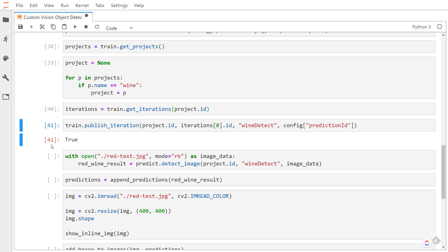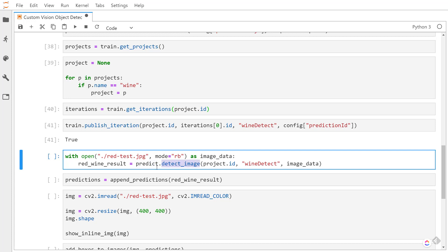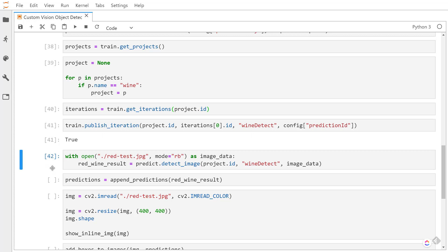So now that the iteration has been published, we can now read in an image that we want to predict on, and then we'll call detect image on the prediction client. This is going to be using the same test images that we did in the previous video.